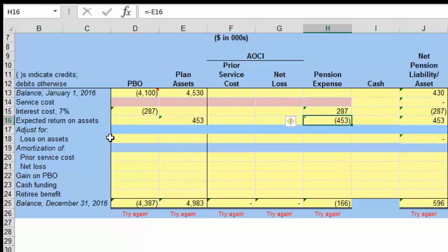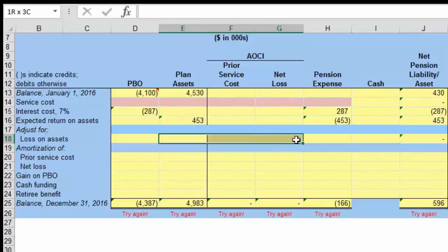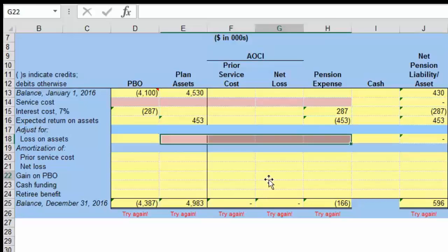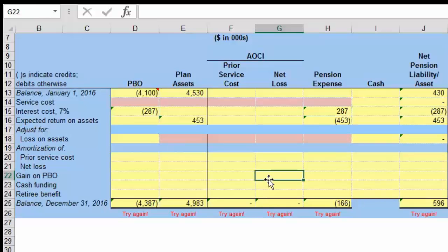The next piece is the actual gain and loss. That is not given, so we're going to have to plug that number in. I'm going to put a little pink mark here to let us know this is something we need to come back to.